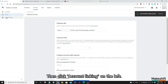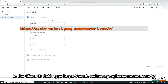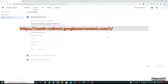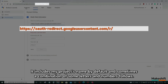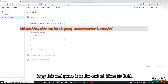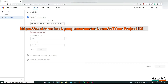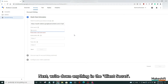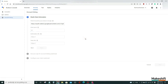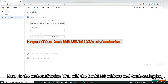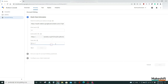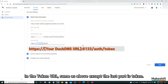Then click Account Linking on the left. In the Client ID field, type: https colon two slashes oauth dash redirect dot googleapis dot com slash r slash. Then you will need to write down the project ID, which is already in the address bar of your web browser. It includes your project's name by default, sometimes followed by a combination of letters and numbers. Copy this and paste it at the end of the Client ID field. Next, write down anything in the client secret — I wrote AAA. In the authentication URL, add the DuckDNS address and slash auth slash authorize. In the token URL, same as above except the last part is token.